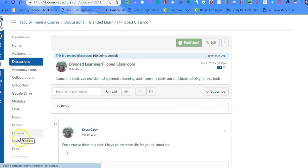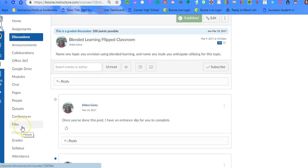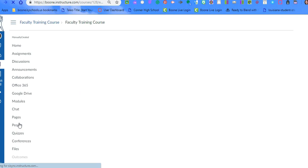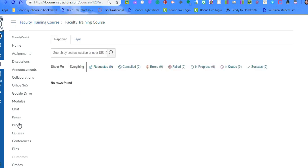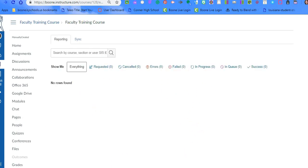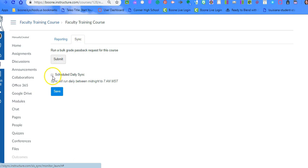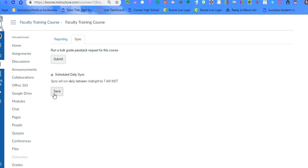The next thing that we want to do is we want to go down to Grade Sync. When we go to Grade Sync, this is like the hub of where this all happens. We're going to go to Sync at the top. We're going to check this box and hit Save. And then we also are going to hit Submit.